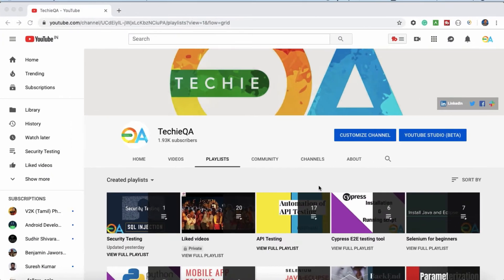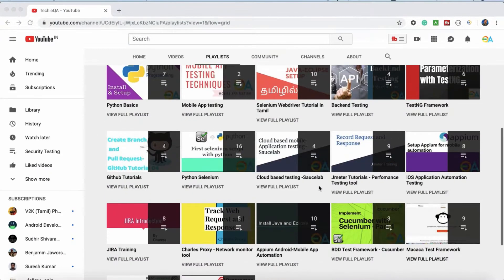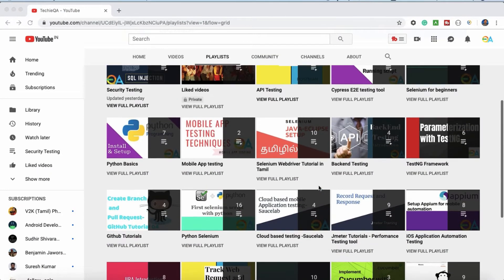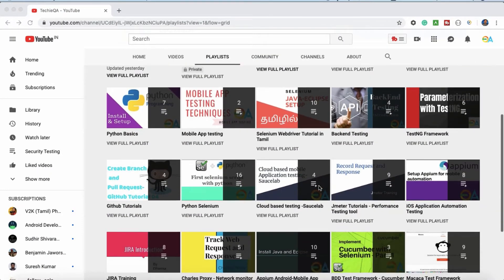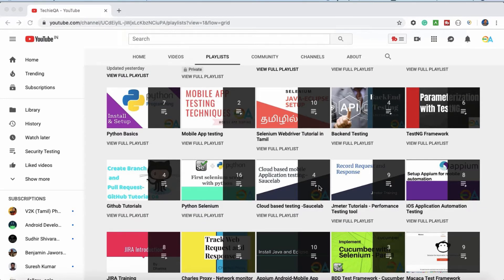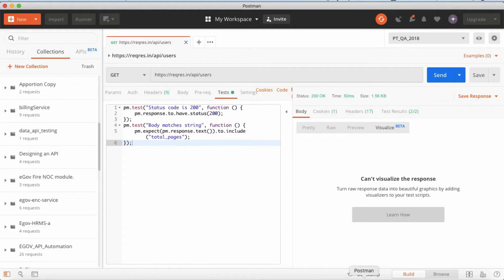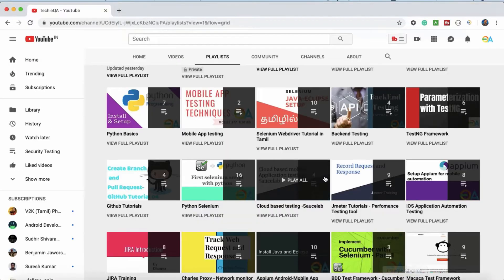Hello everyone, welcome to TechieQA channel. In this video we are going to see how to visualize your API response in a table format or however you like it. So as of now I'm going to show you, for example, let me go to Postman.